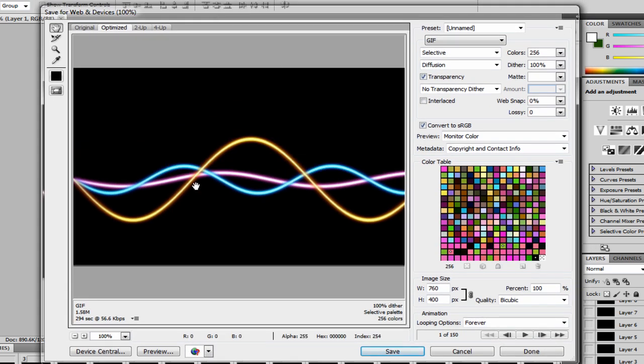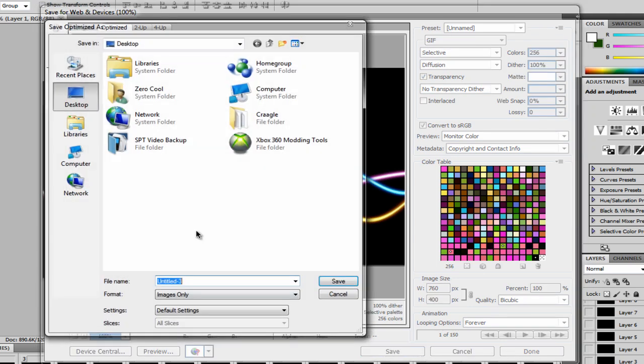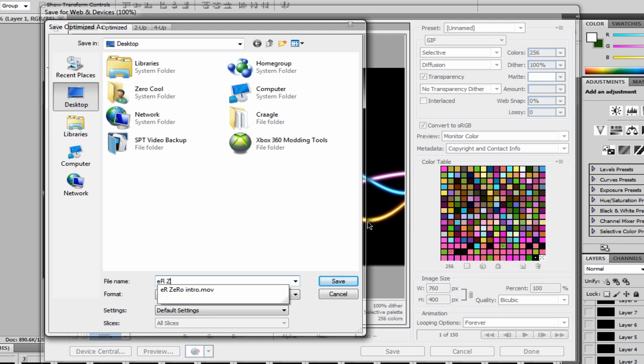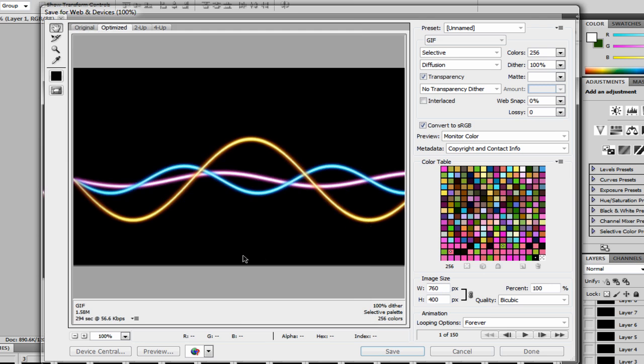I don't know why it looks so tweaky right now, there you go. So what you want to do is click Save, just name it. There you go, just click Save, let it load up again.